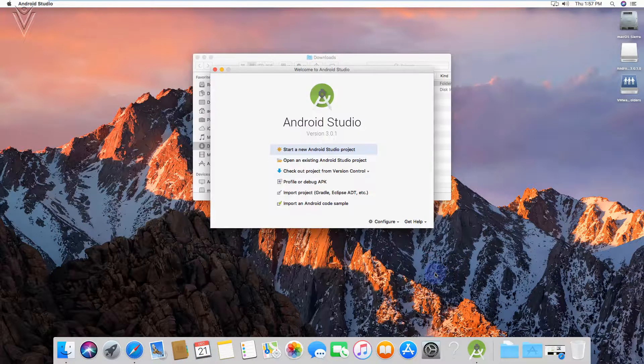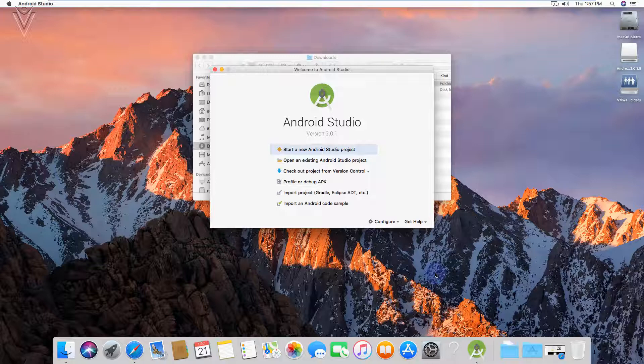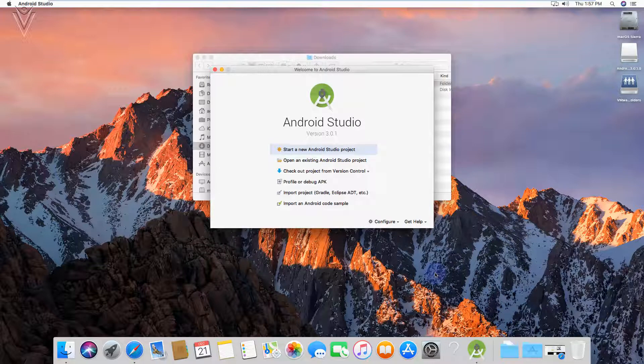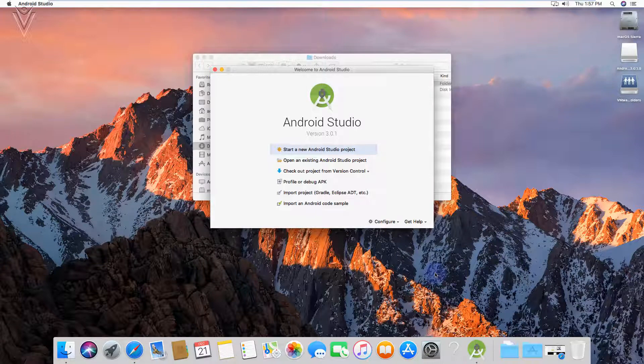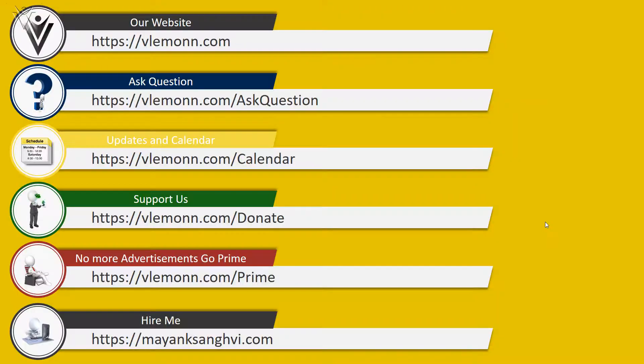And finally our all components are downloaded successfully. And we are ready to use Android Studio. In our next video I am going to show you how to create your first Android Studio project. And then we are going to learn about how to create a virtual device for our testing.